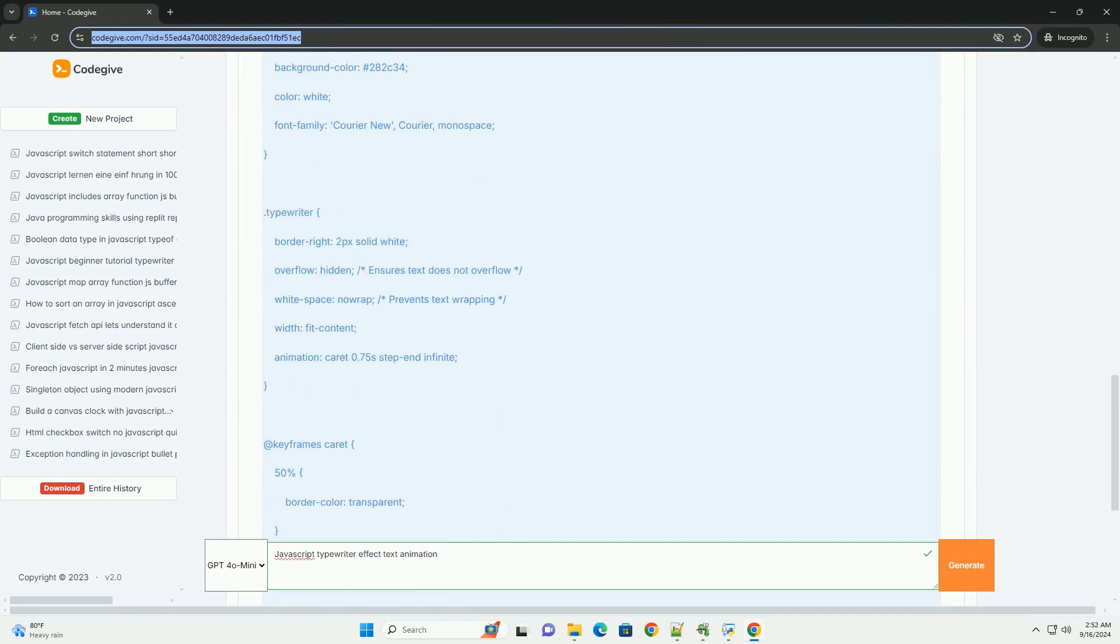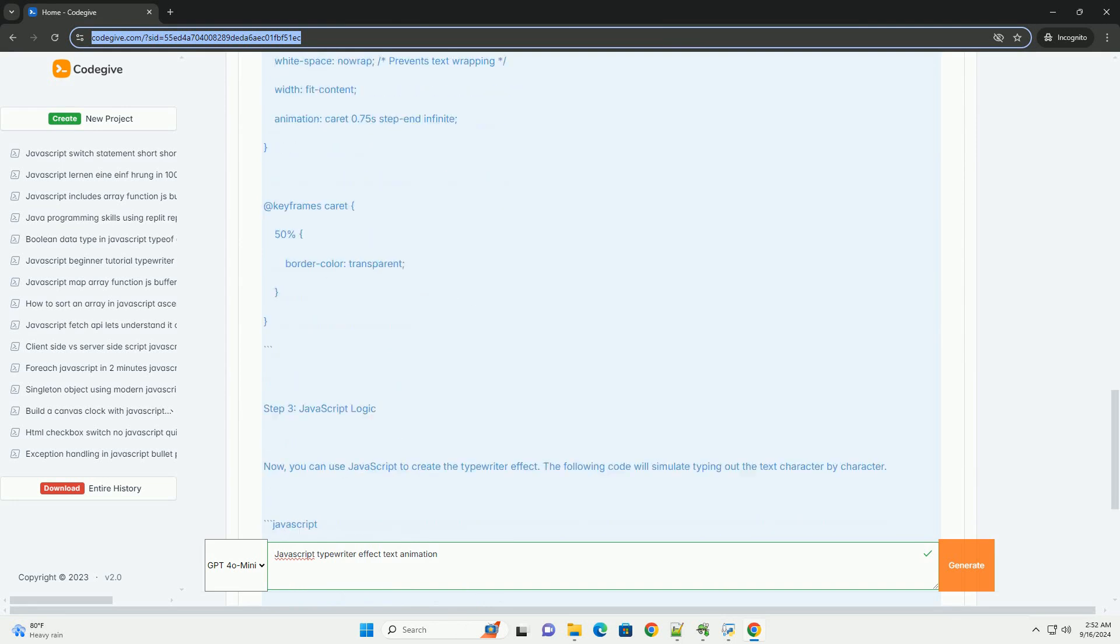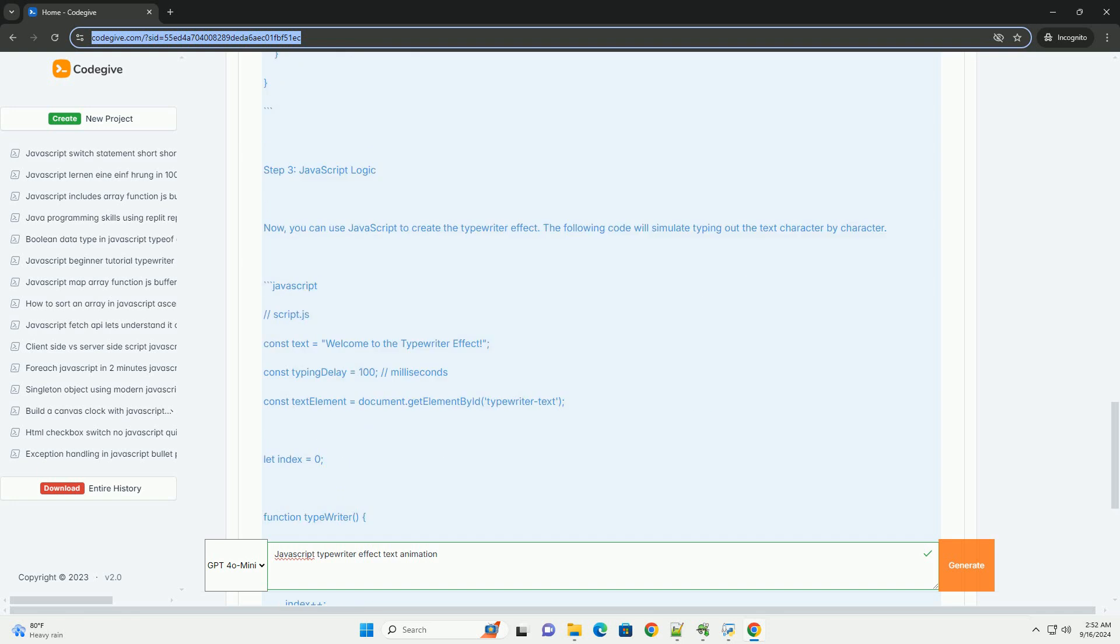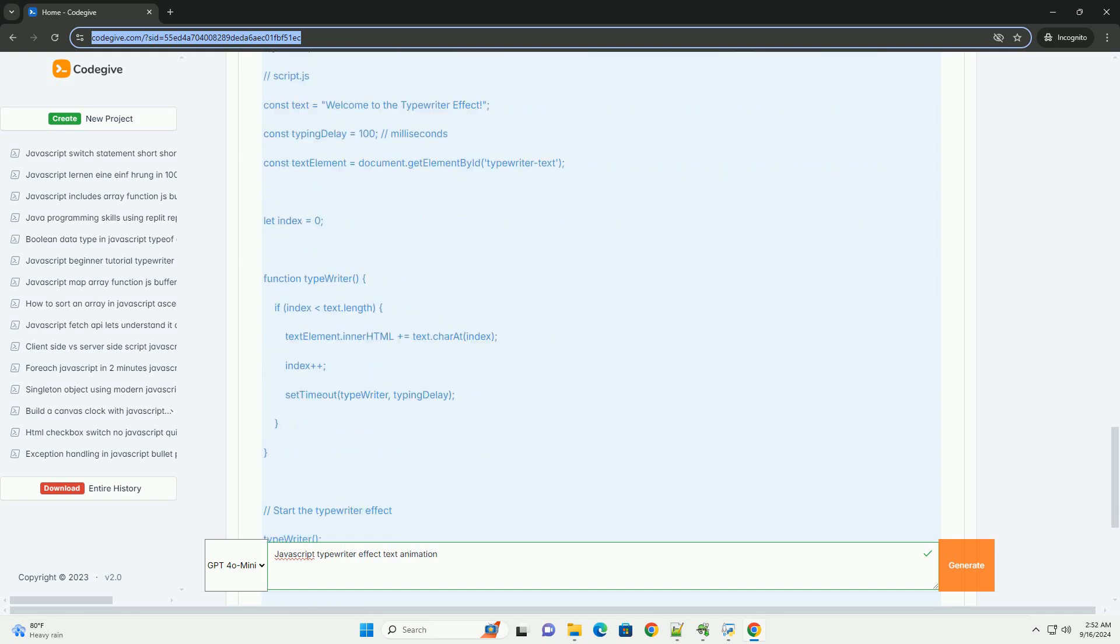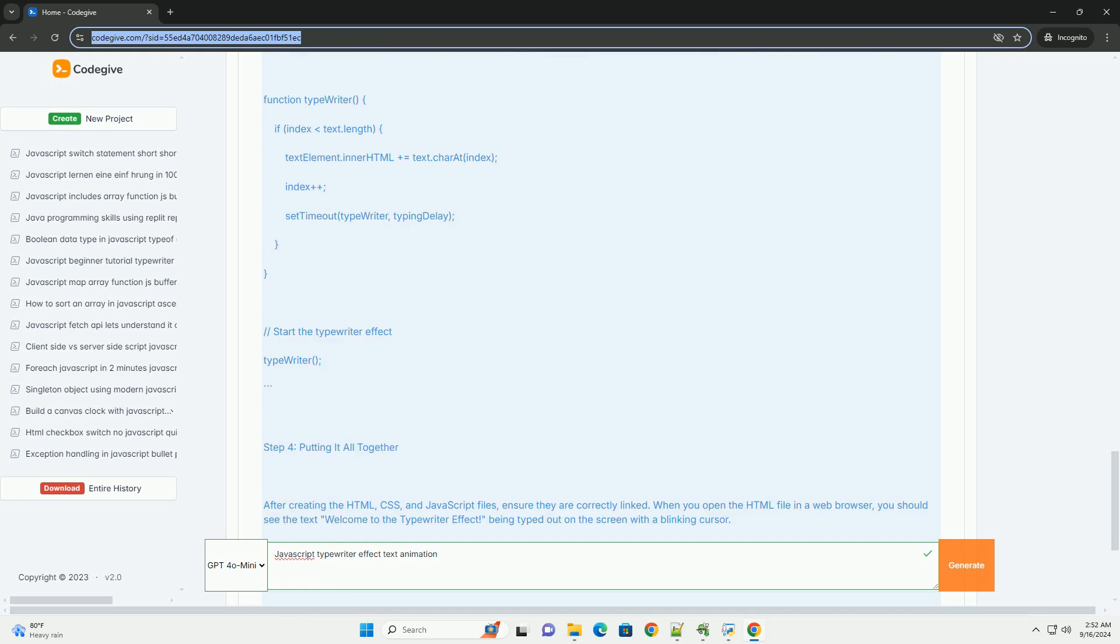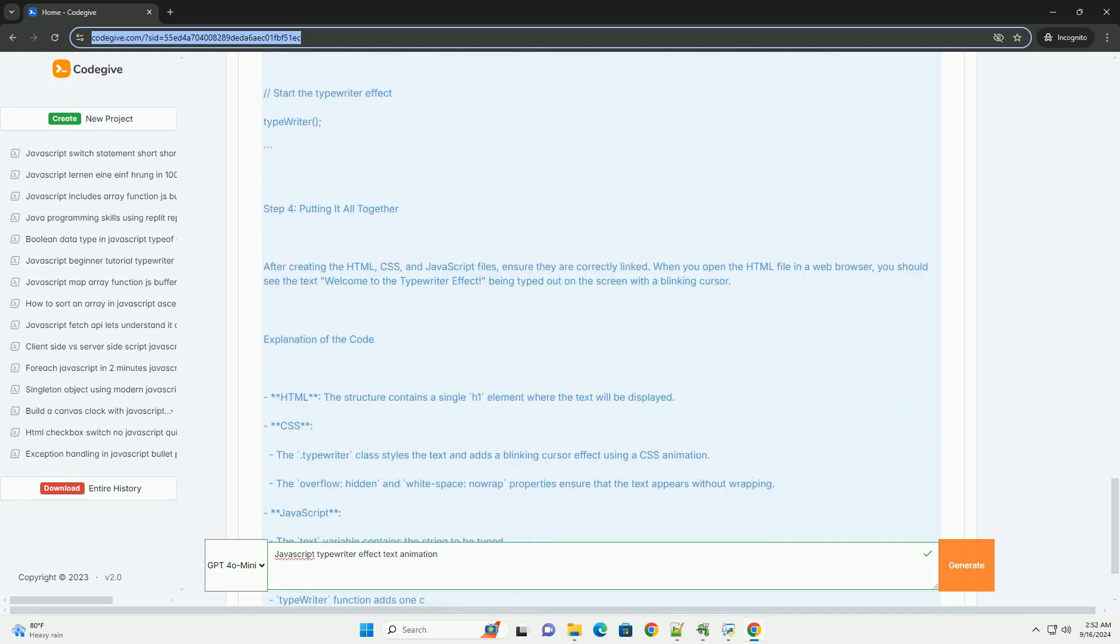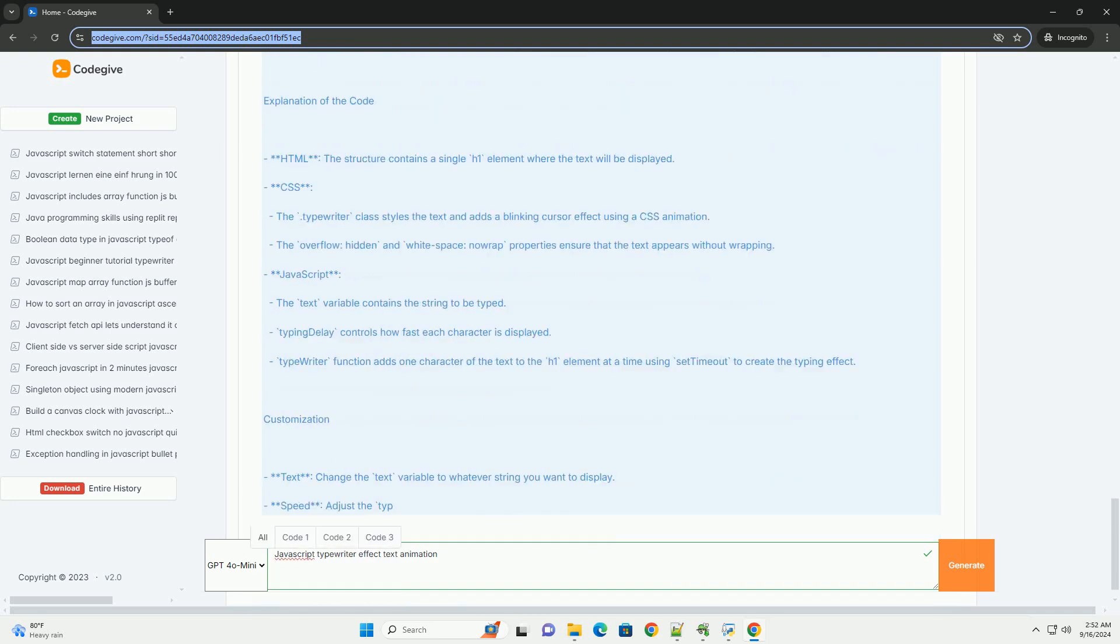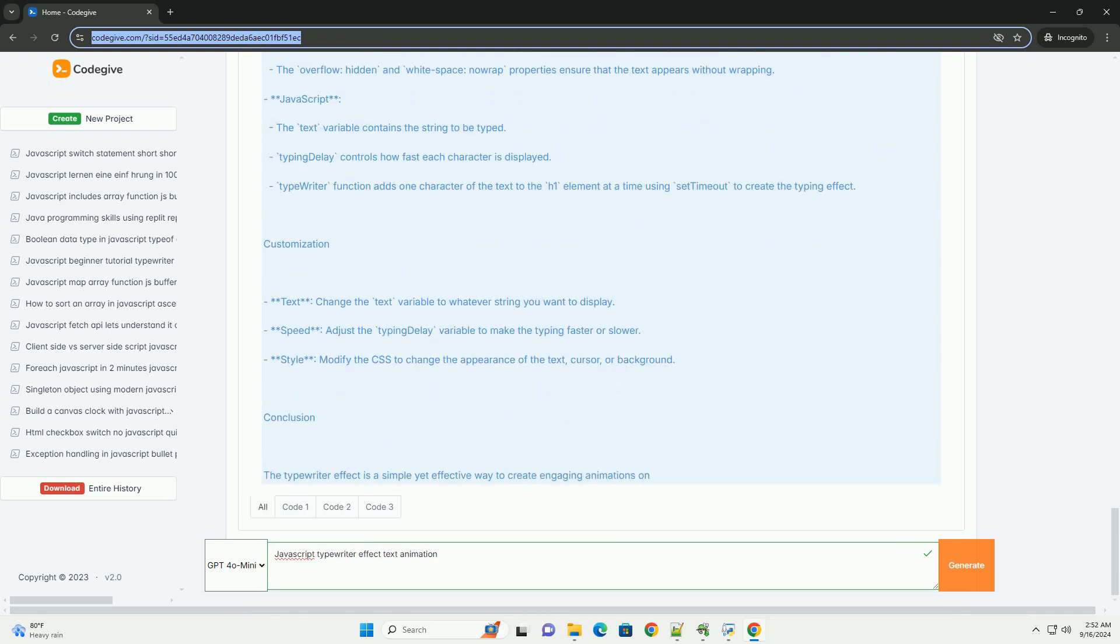by creating a dynamic presentation of information, making it particularly effective for websites, advertisements, and interactive content. Typically, the animation involves revealing one character at a time, often accompanied by a slight delay between each character to mimic the typing speed.